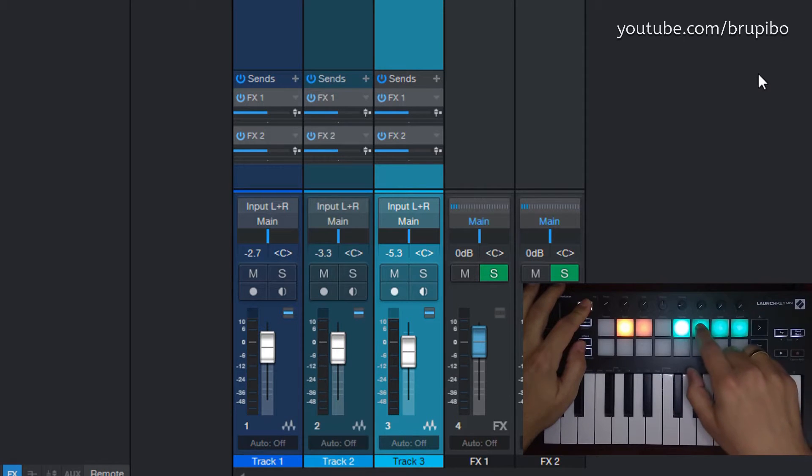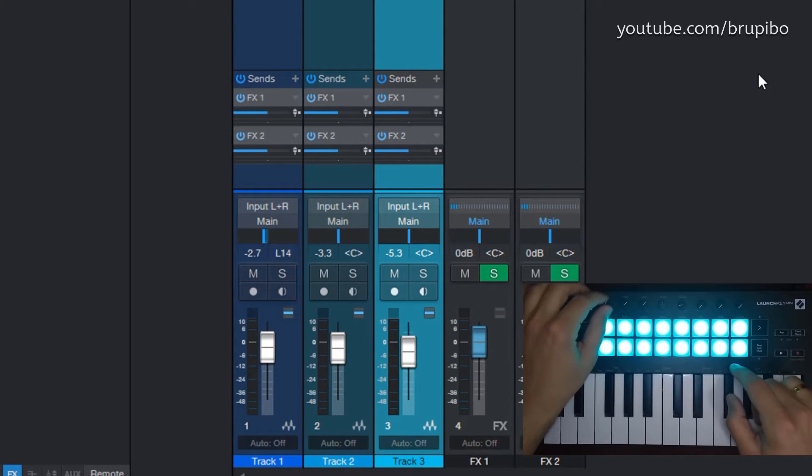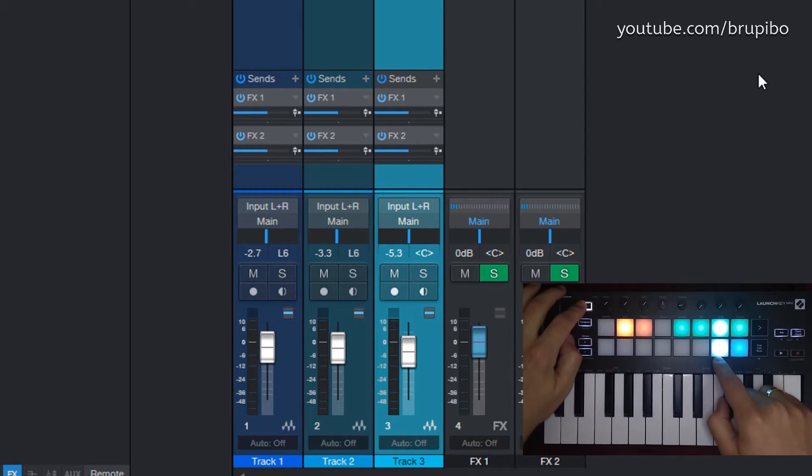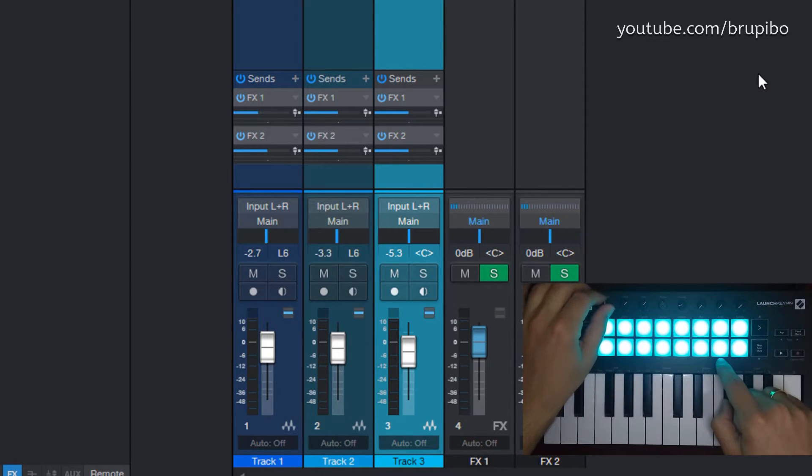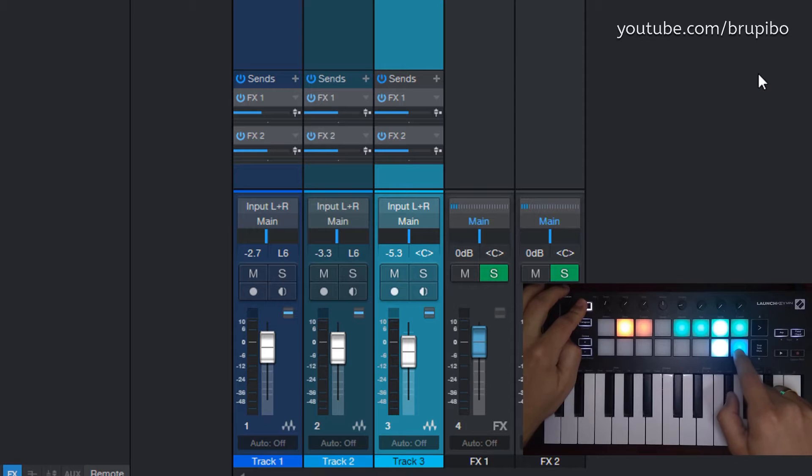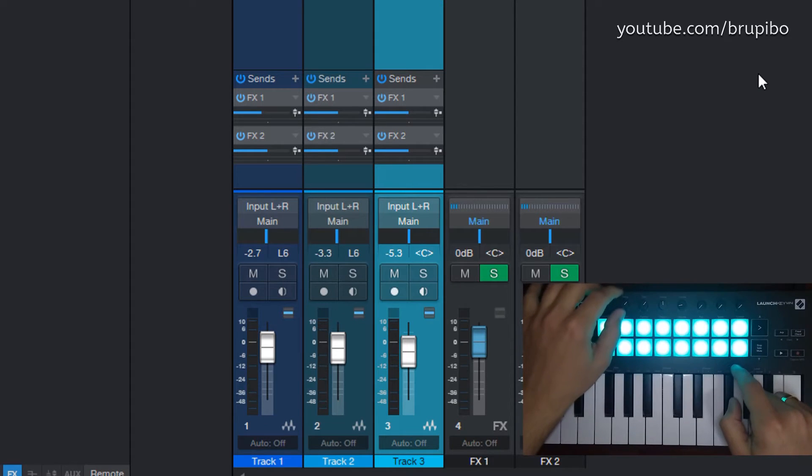This will also work for Pan, SendFX1, and SendFX2.